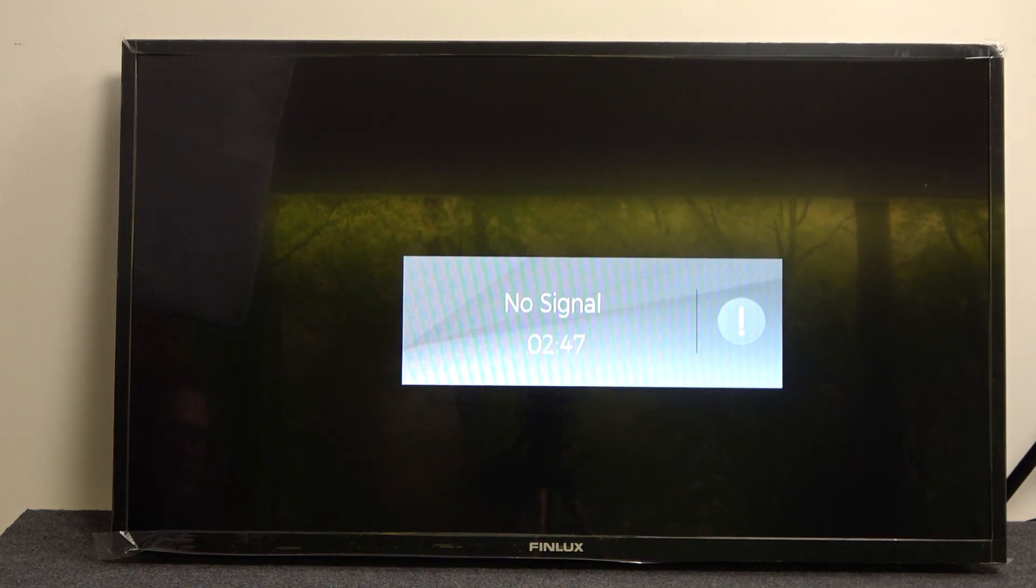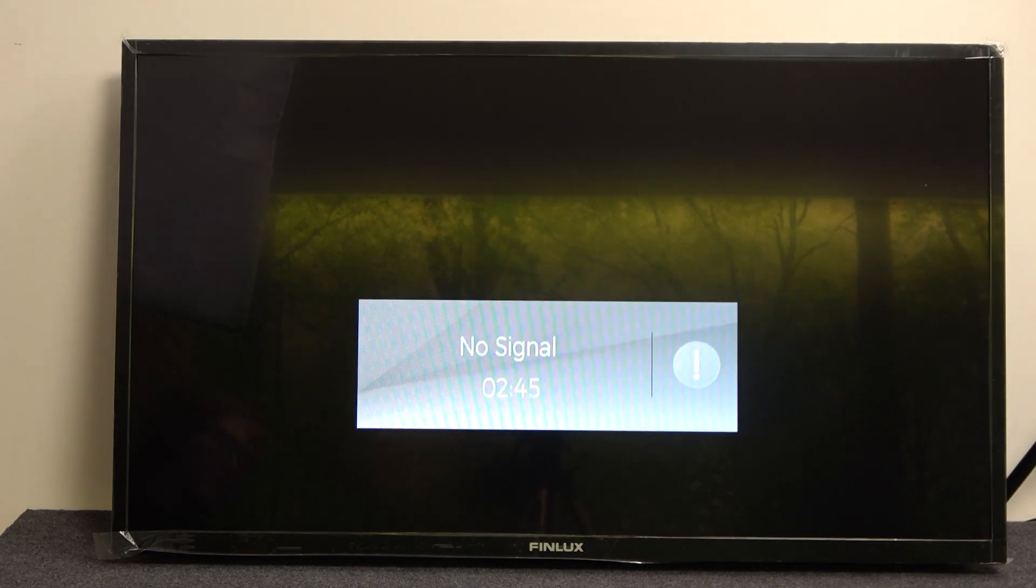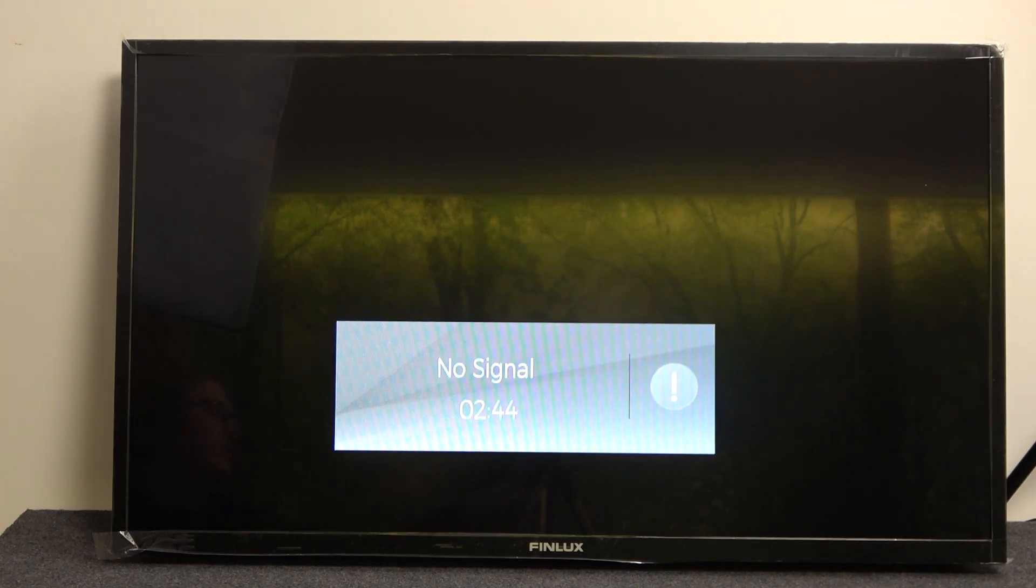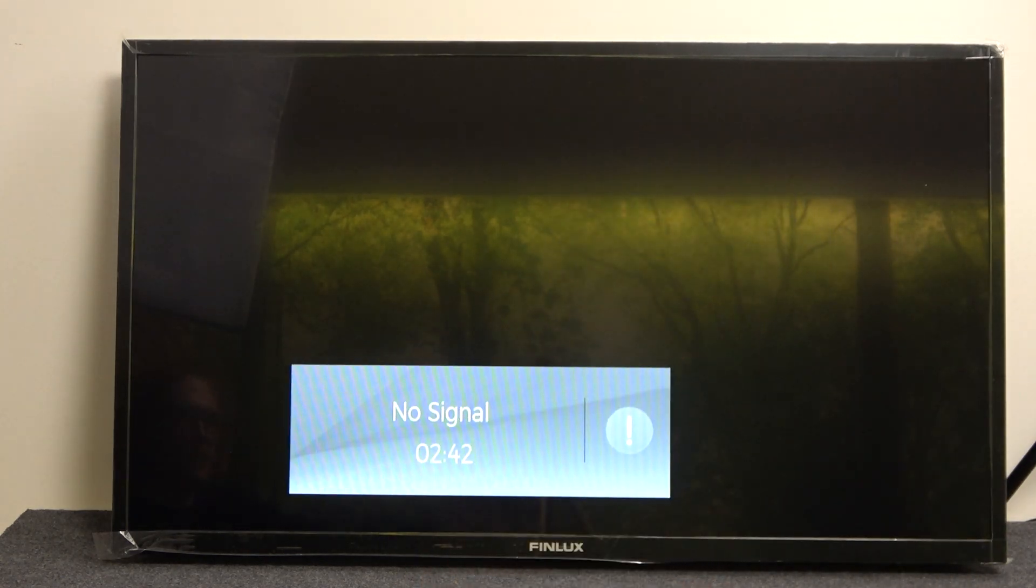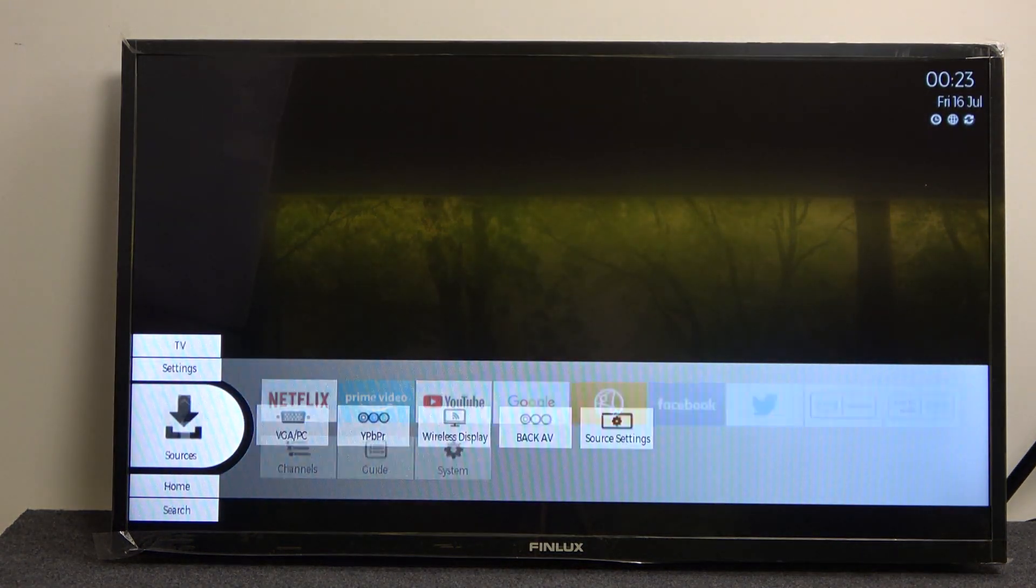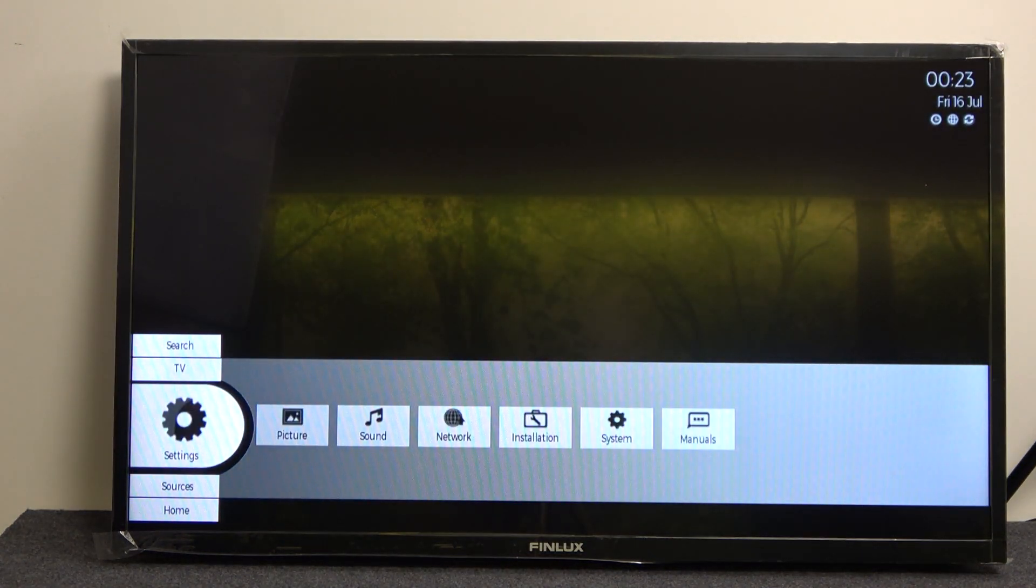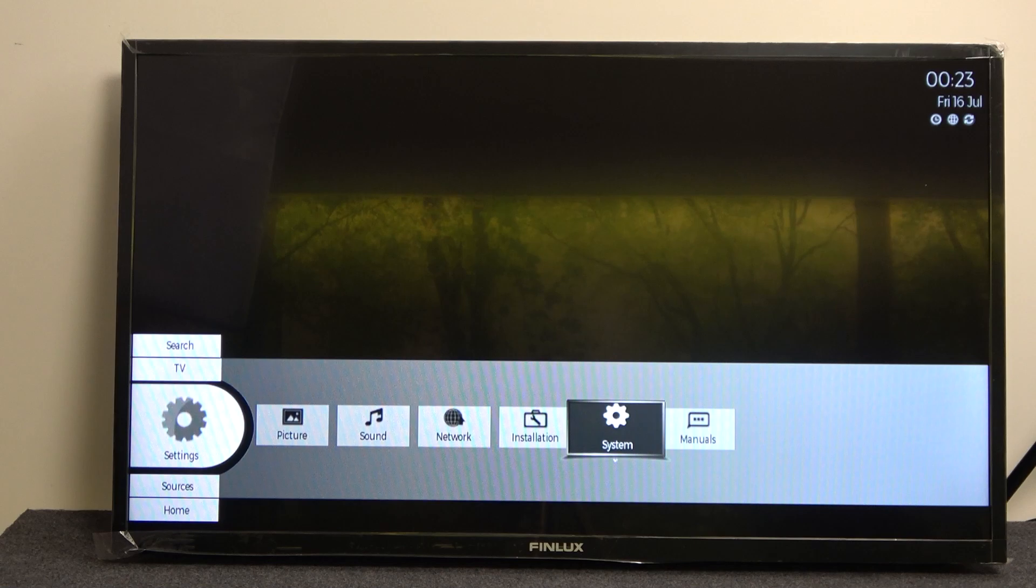To do that, press the home button on your remote (it's located right here), then move up to the settings and press OK to confirm. From here, go to the system, press OK again, and go to the left to find network.